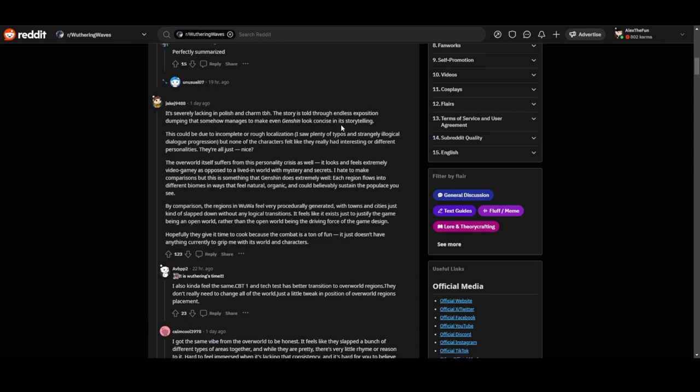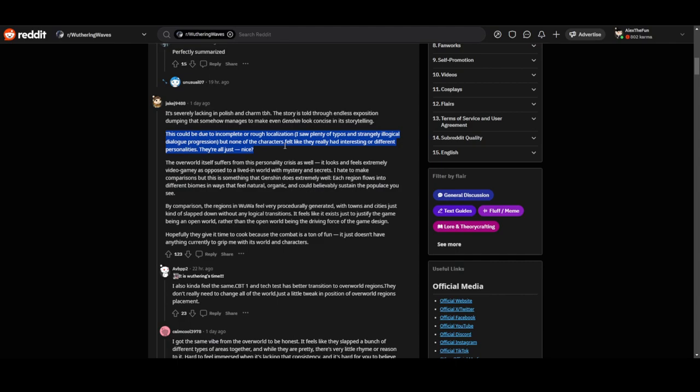None of the characters feel like they really had interesting or different personalities. They're all just nice, I guess. I do agree that some characters just feel nice, they don't have any personality. I think they need to fix that and add unique personalities.